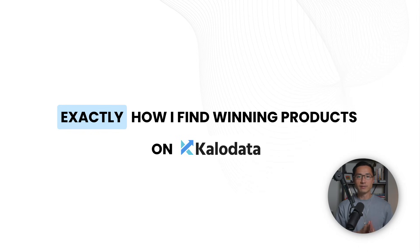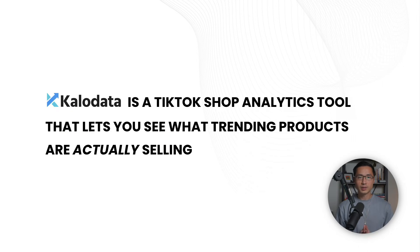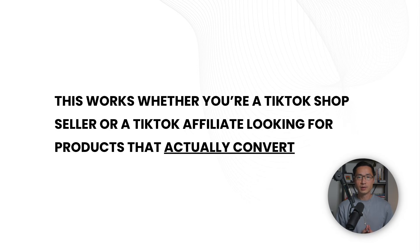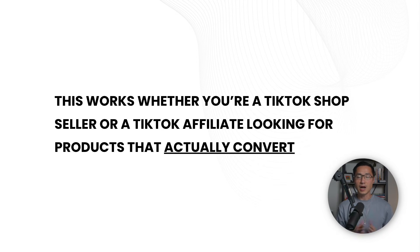This is exactly how I find winning products on Kalodata. Kalodata is a TikTok shop analytics tool that lets you see what trending products are selling in real time. This works whether you are a TikTok shop seller or a TikTok affiliate looking for products that actually convert.